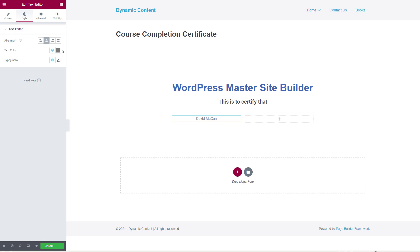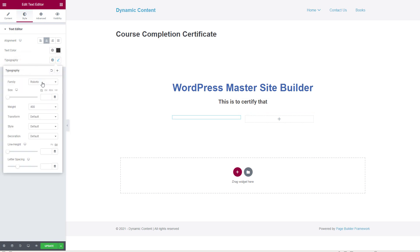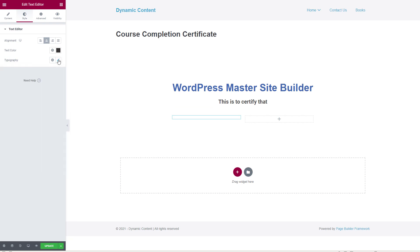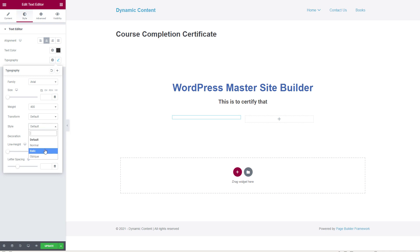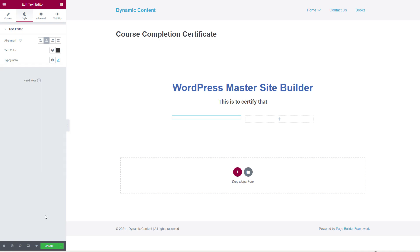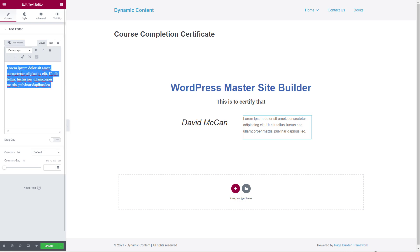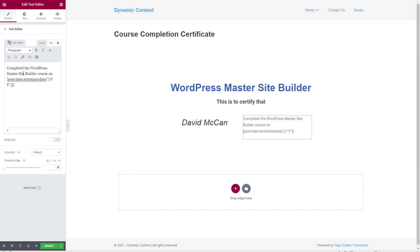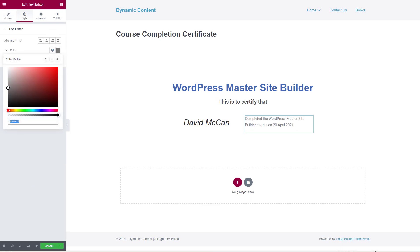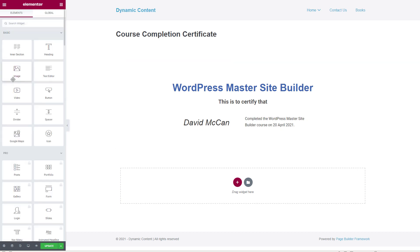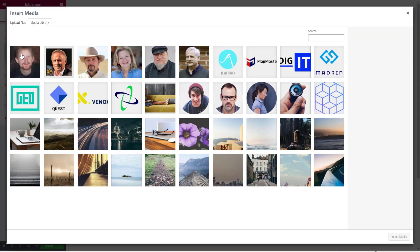The username text is centered and styled — made a little darker with a system font, italic typography, and a text size of about 35. In the second column, another text widget is added with the text 'completed the WordPress Master Site Builder course on', followed by a dynamic token for today's date. That text is also made slightly darker.